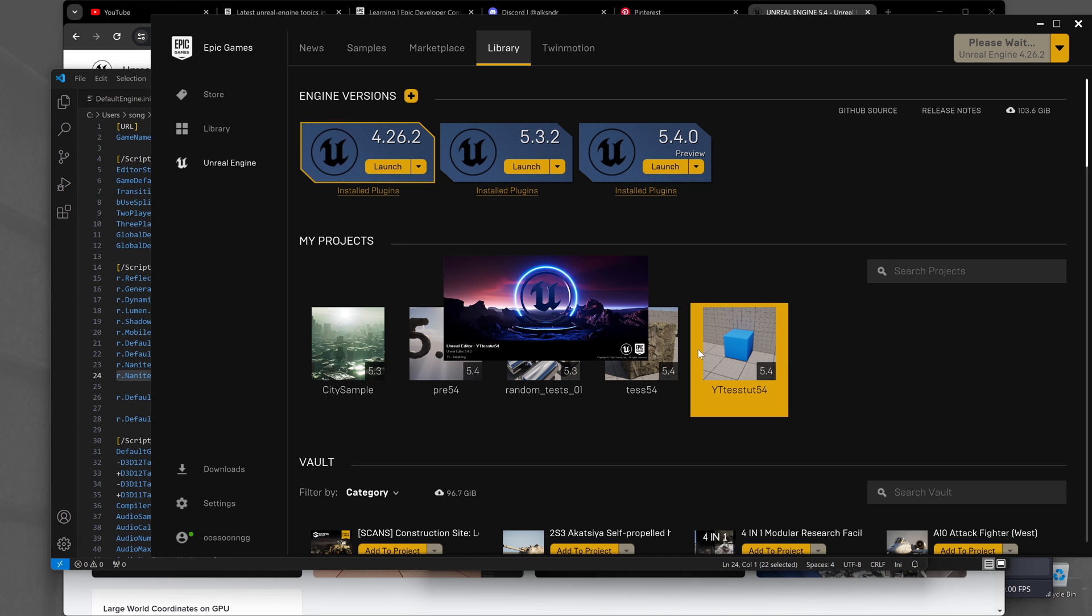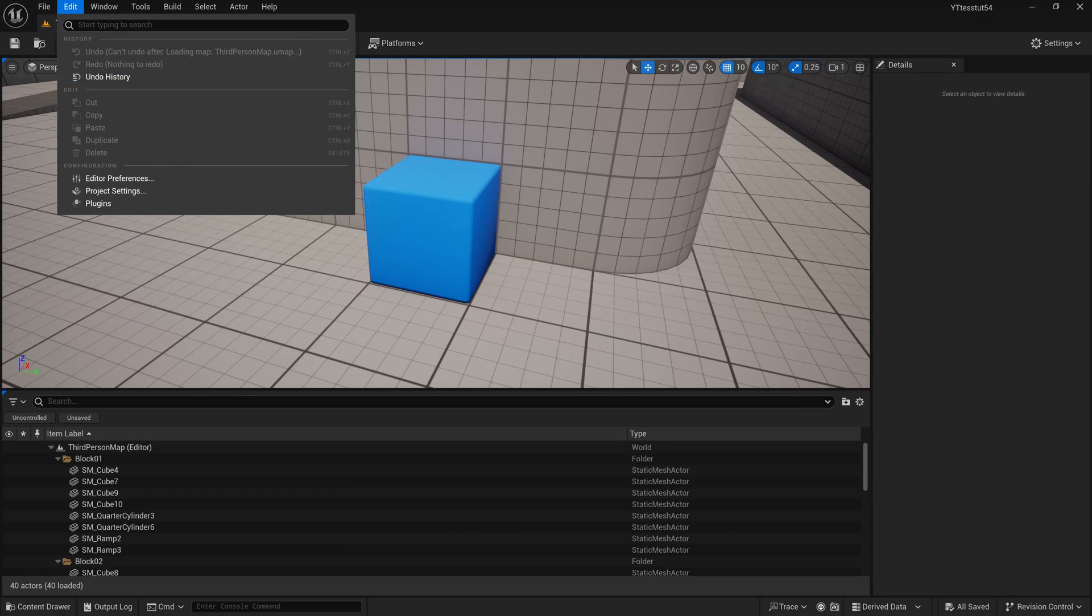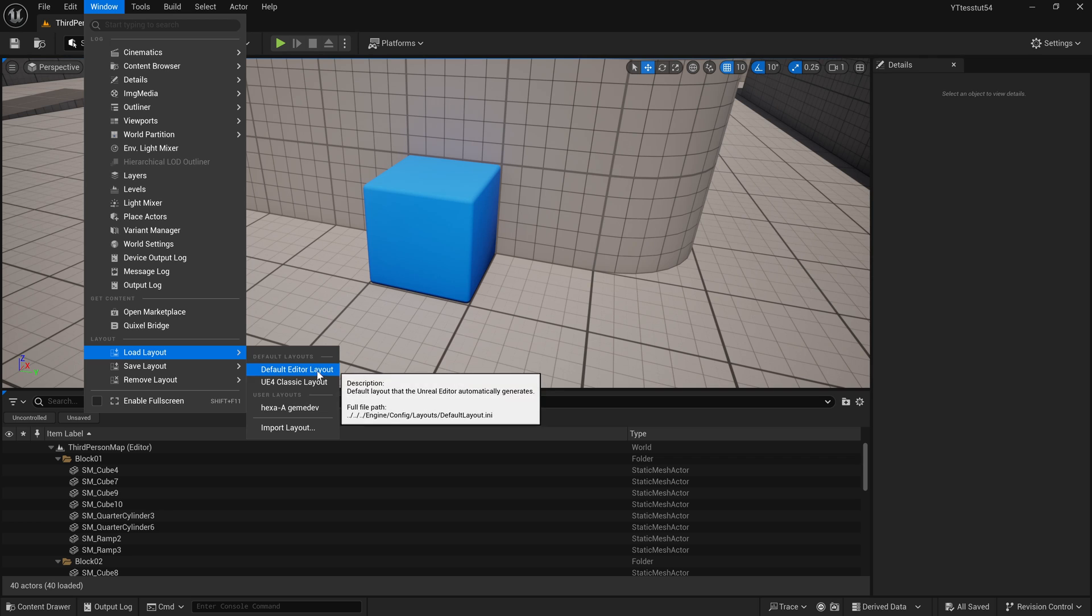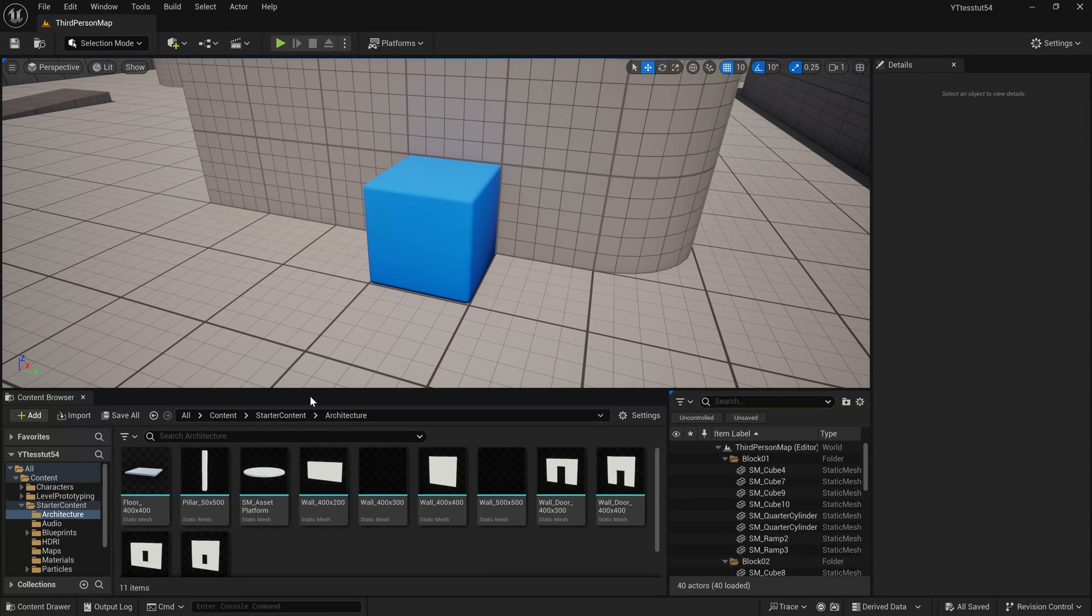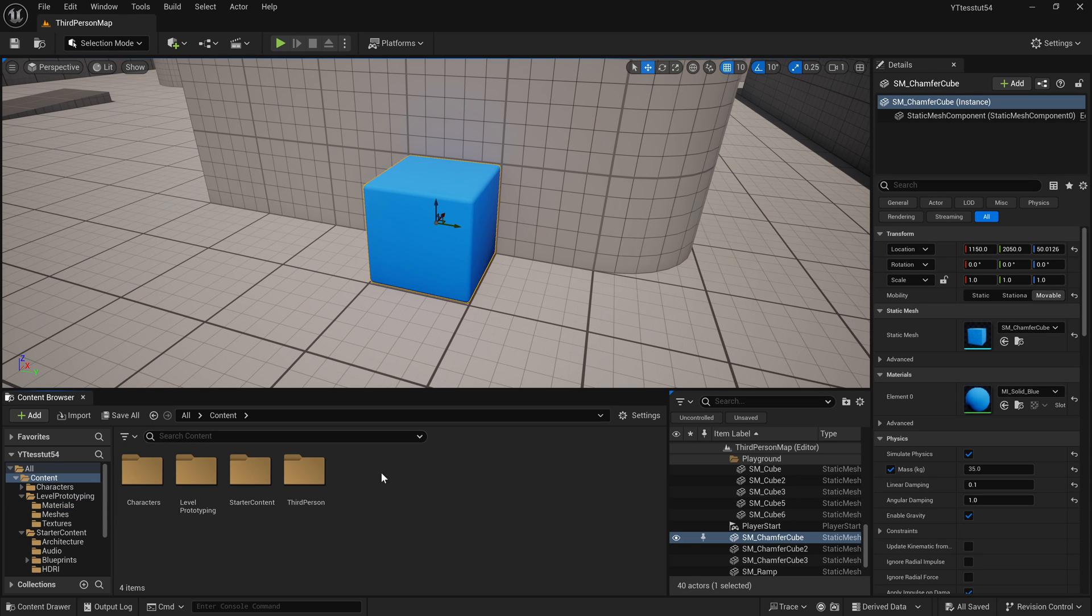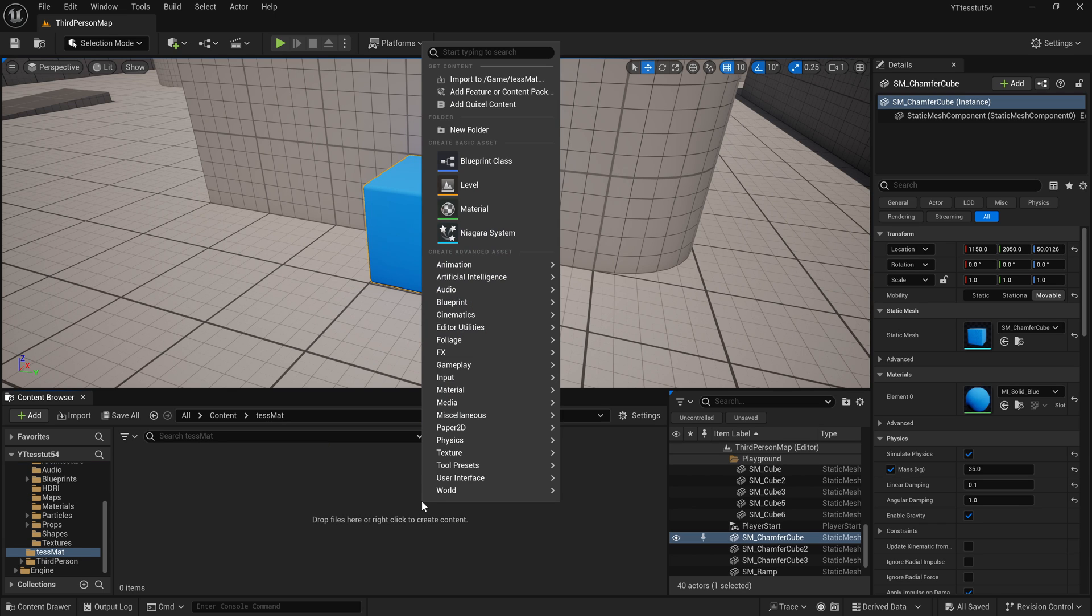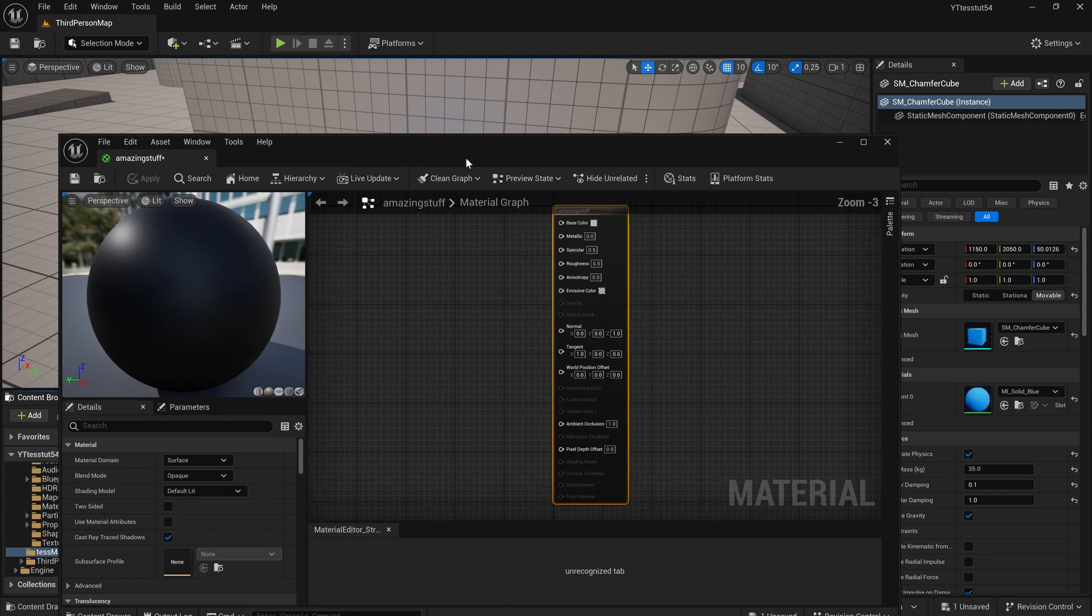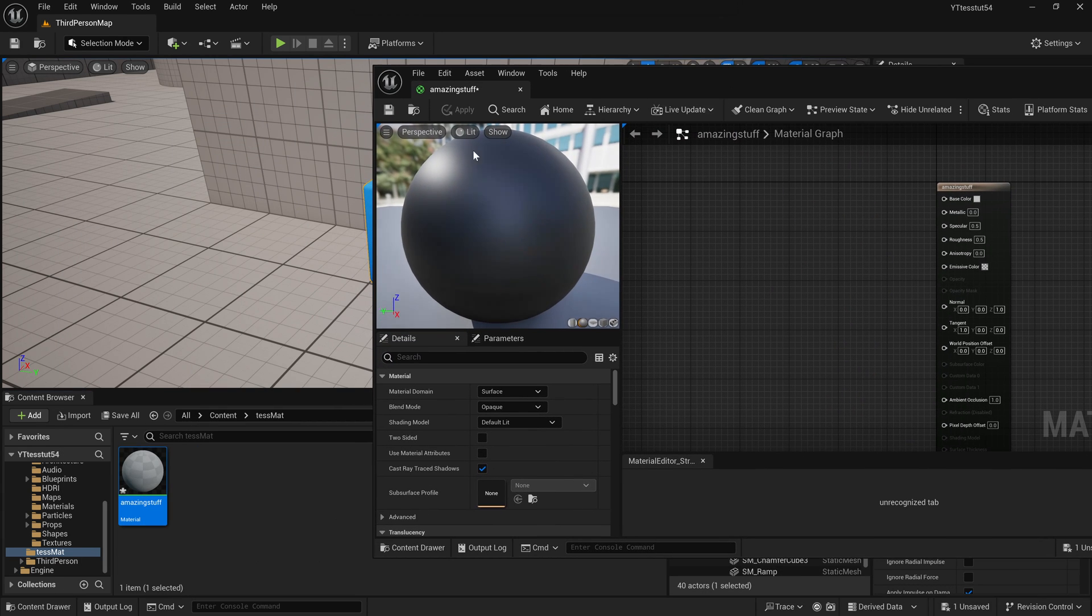Let's get back to our YouTube test tutorial 5.4 and let me load my layouts. Okay cool. So press ctrl B, we get to the SM Chamfer cube, and let's actually say that we can create the tessellation material here, right click, material, amazing stuff.